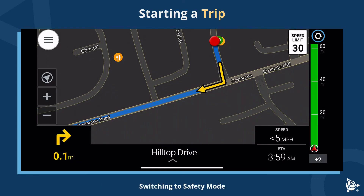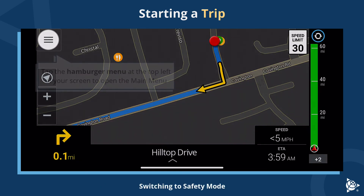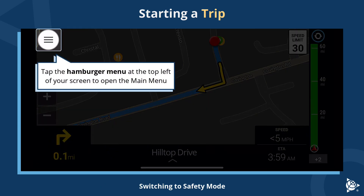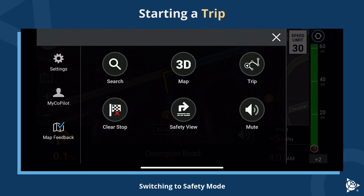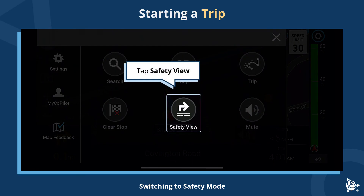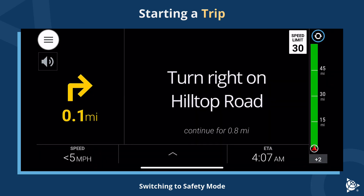Switching to safety mode. Tap the hamburger menu at the top left of your screen to open the main menu. Tap the safety view.